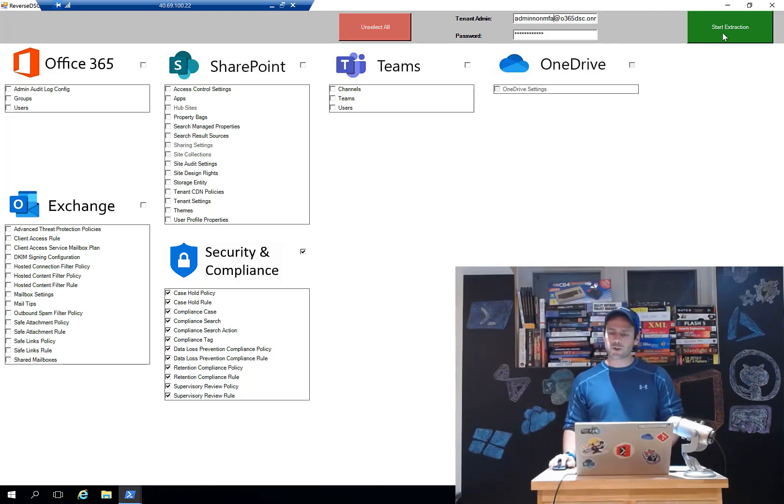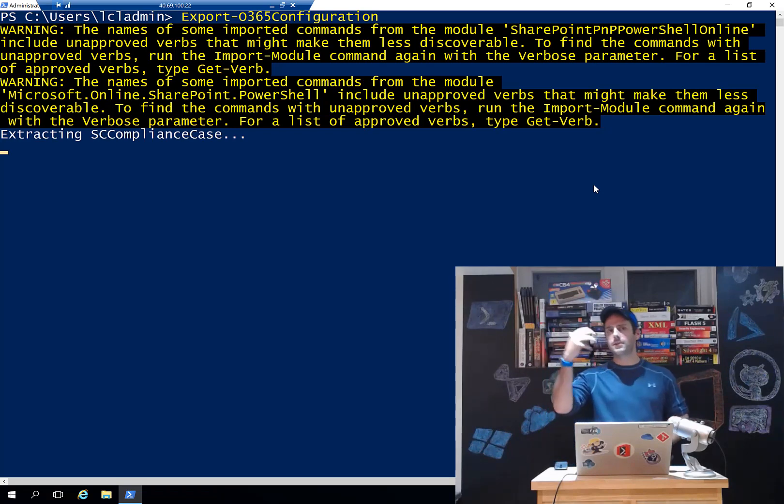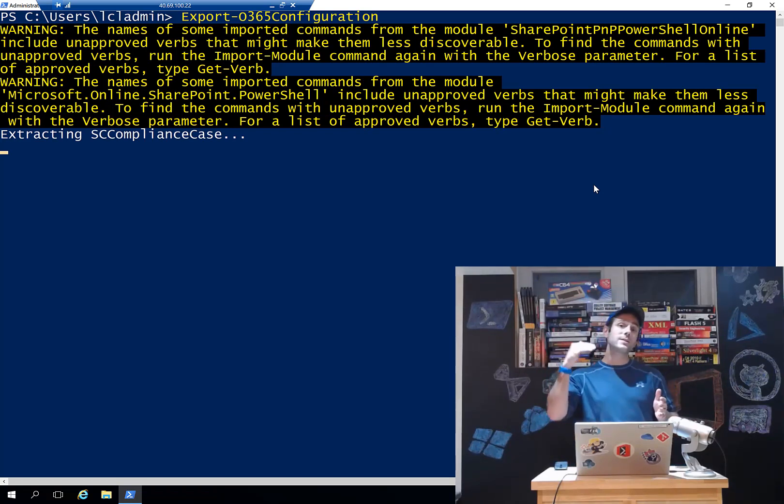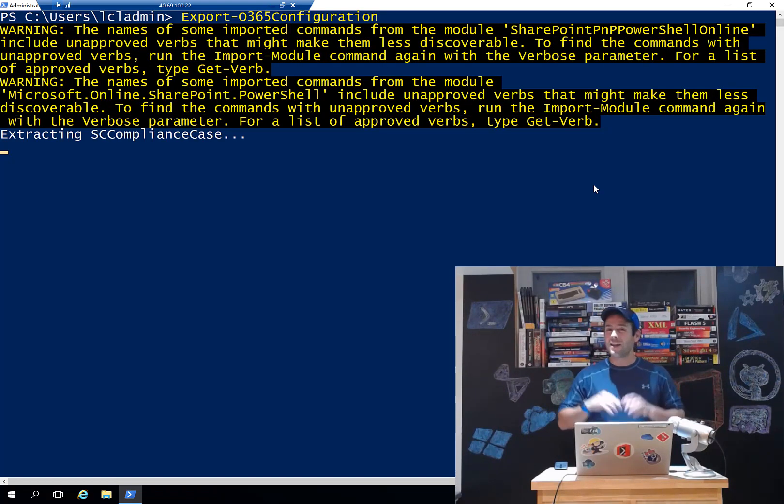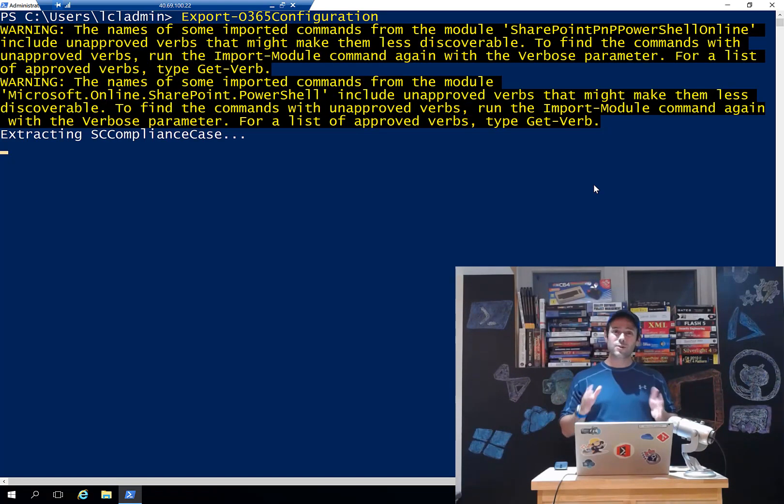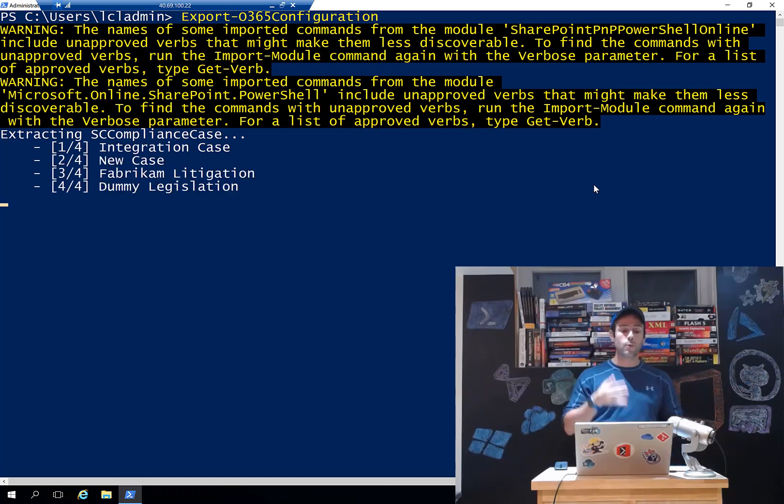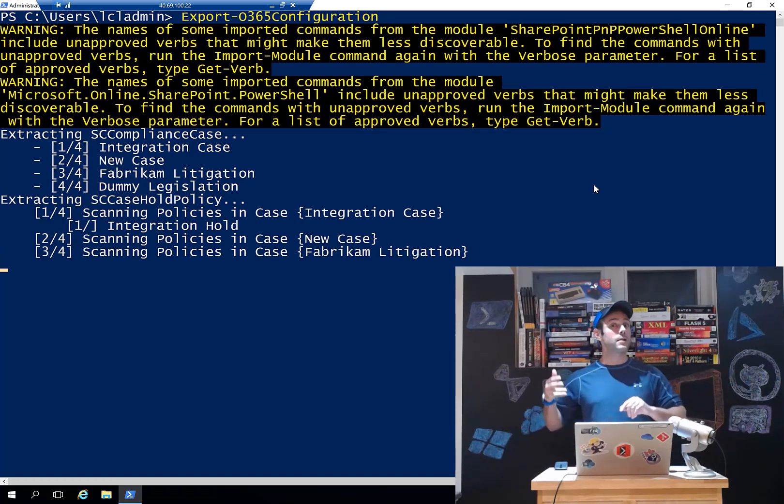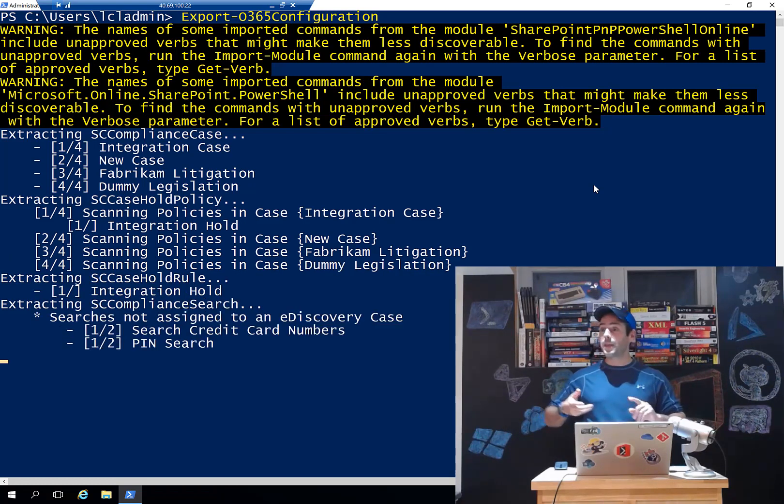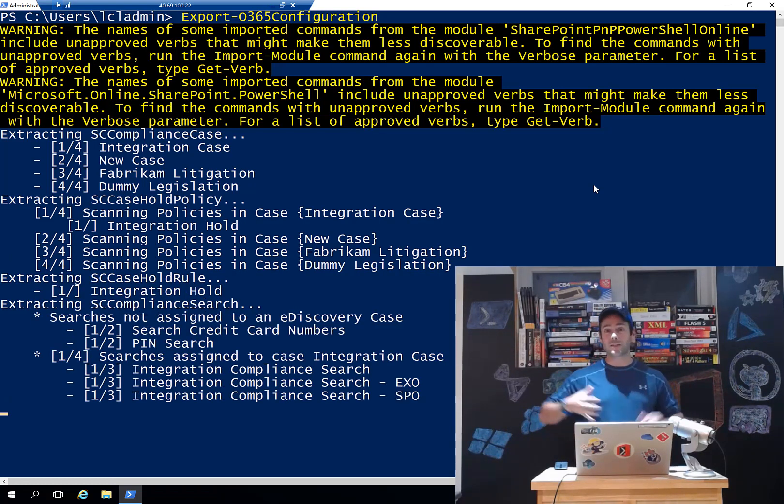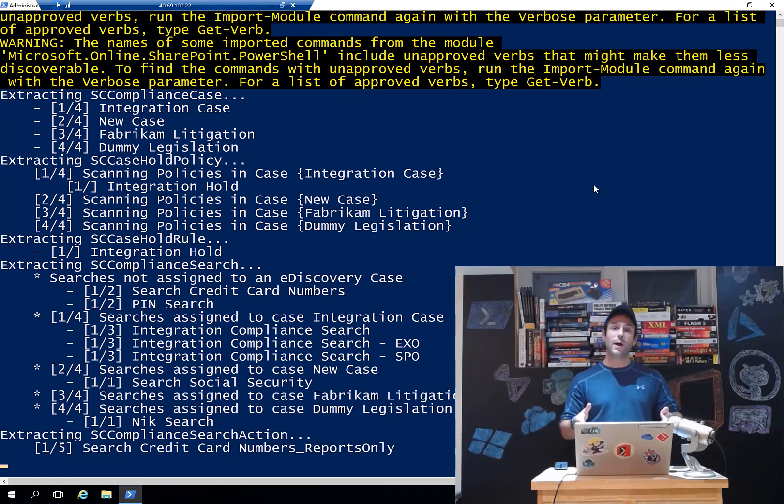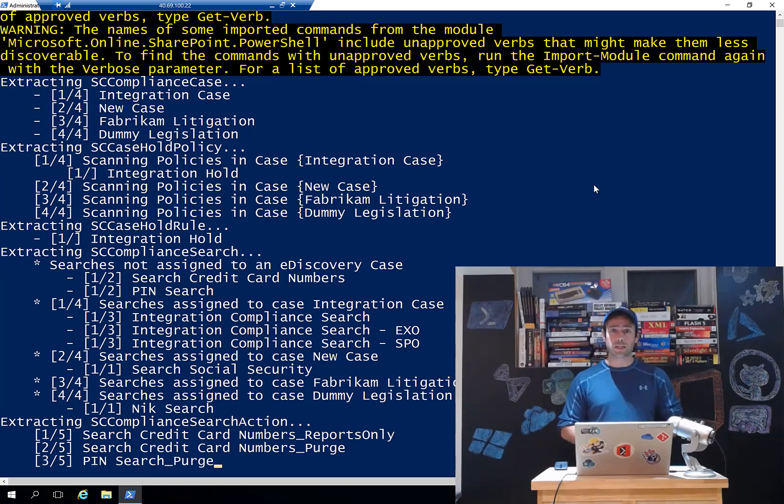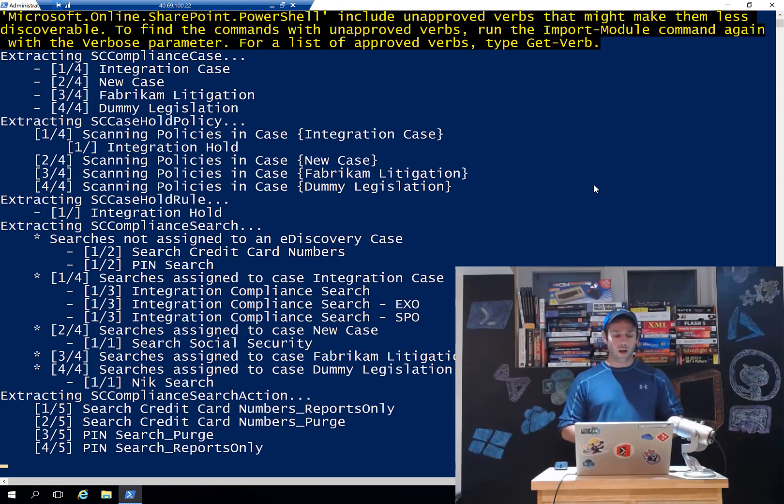In this case here, I'm just going to go and start the extraction and we're going to see that it's going to go and load the security and compliance module. We're going to see the progress bar appear and it's going to go and extract everything that I have in my tenant. That should take roughly 30 seconds. We're going to see all the components. For example, compliance cases, everything that has to do with data loss prevention, the file plan, retention policies, everything that's in security and compliance is being captured from reverse DSC inside of the Office 365 DSC module.